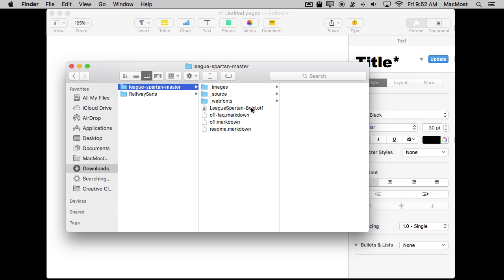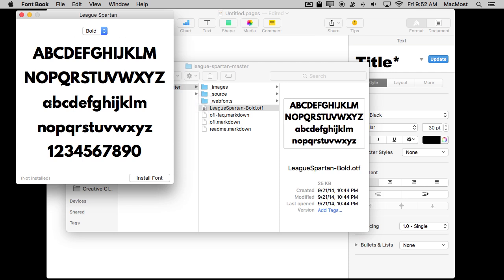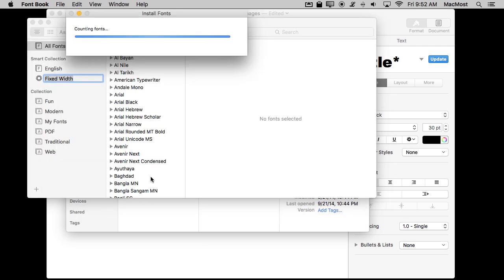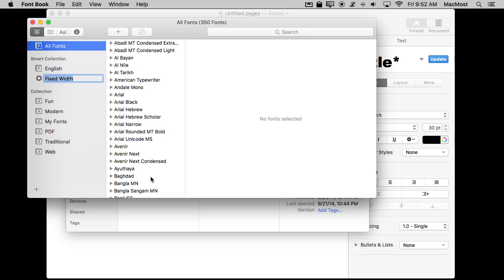So how do you install this? All you need to do is double-click it and it will open up a little window — it's actually opening an app on your Mac that you might not even know you had, called Font Book. In this window it shows you the font and you can look at the different styles. In this case there's only Bold, and you can hit the Install Font button. Let's do that — and that's all it took. I've got that installed now.